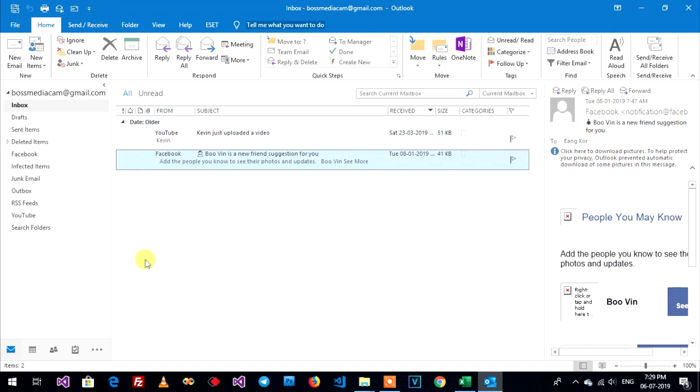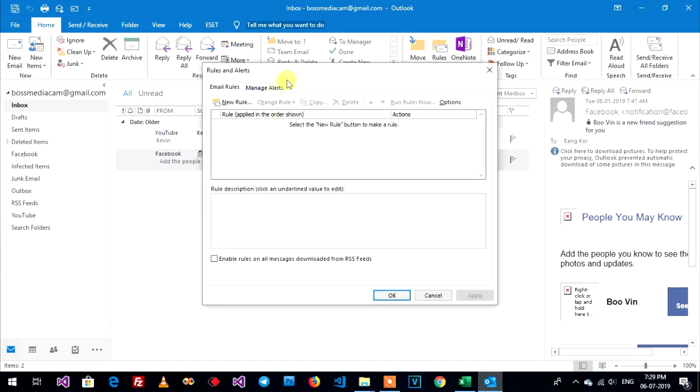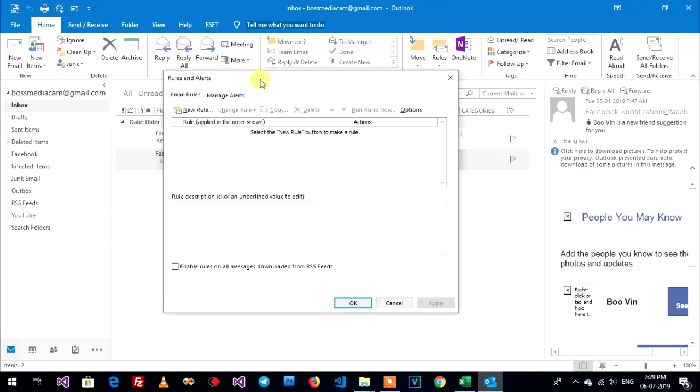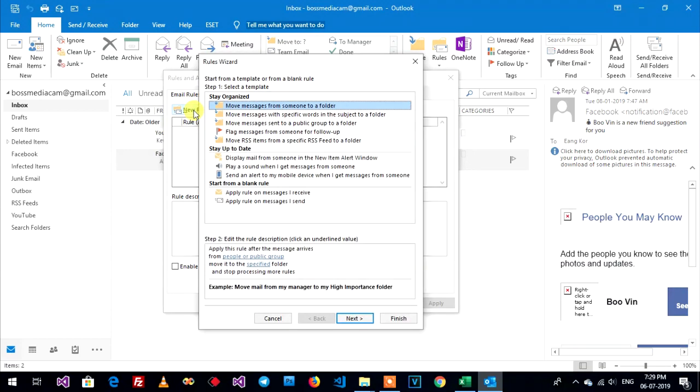Now go to create rule in Microsoft Outlook. Go to rules, new rule and alert. Create new rule, click on new rule.